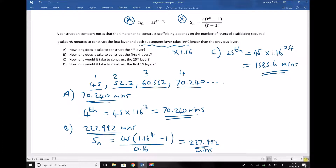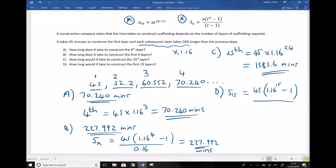The final part of the question asks how long it would take to construct the first 15 layers, so we're adding the first 15 terms together. Again we rely on our sum formula: the sum of the first 15 terms equals 45 times (1.16^15 minus 1) divided by (1.16 minus 1), which is 0.16. That gives us a sum of the first 15 terms equal to 2324.7 minutes.